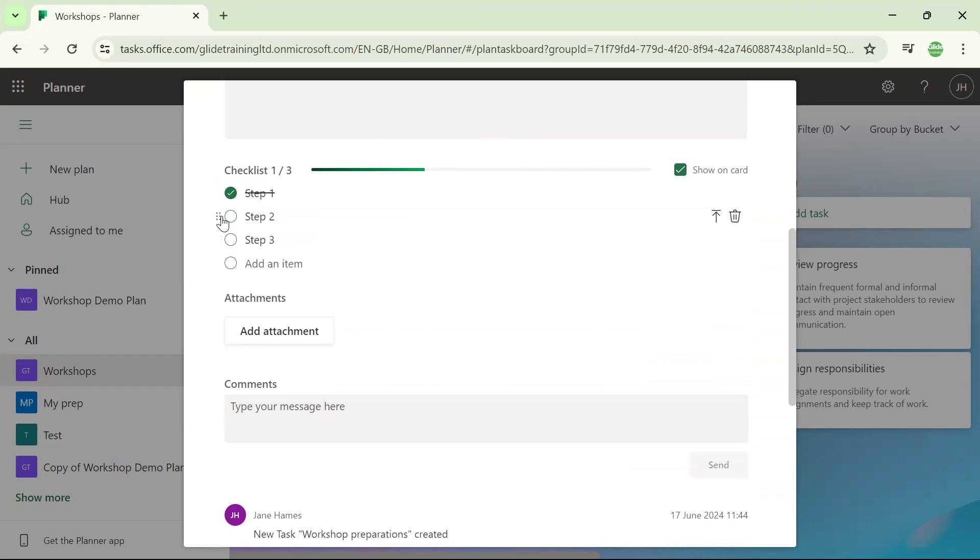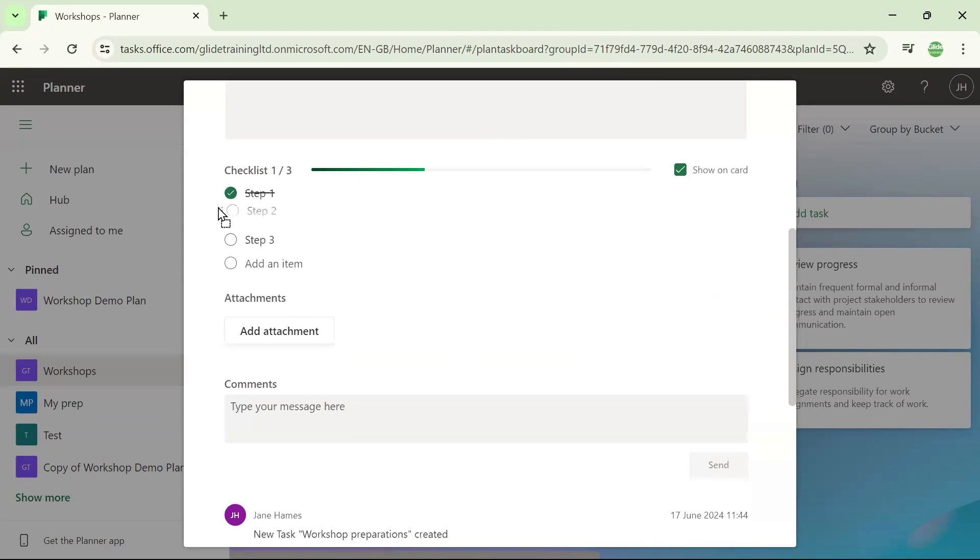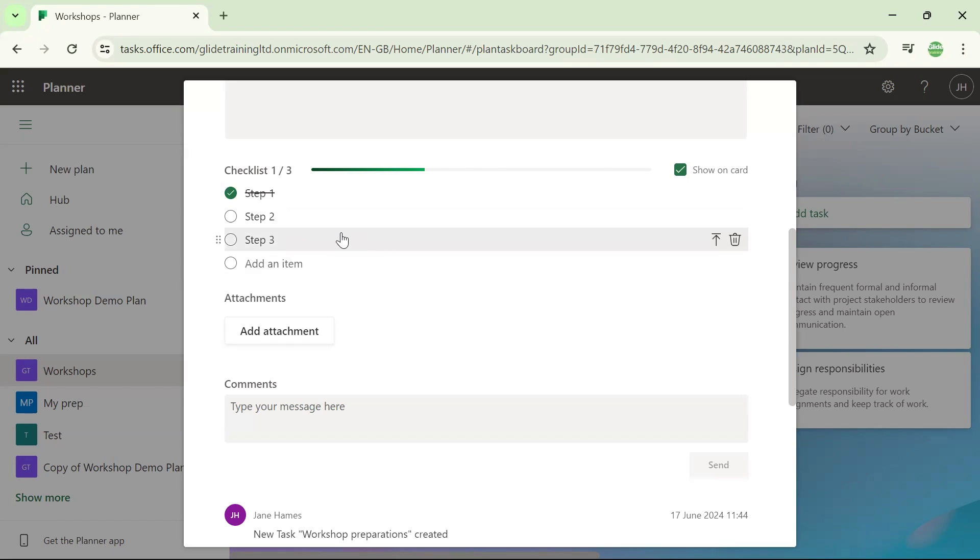You can even move to the left-hand edge of the task. You're looking for those little dots. And with the hand symbol with my mouse, I can click and drag if I want to move the order of my checklist items around.